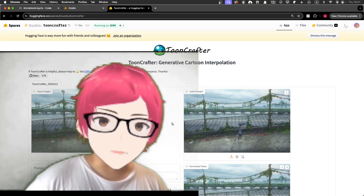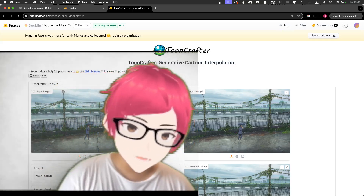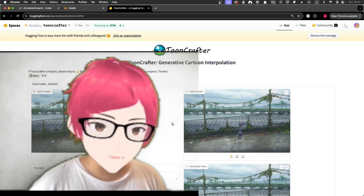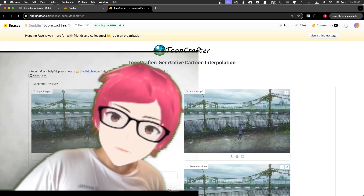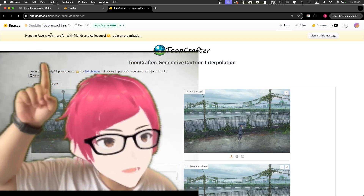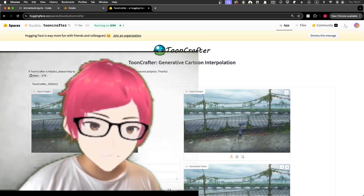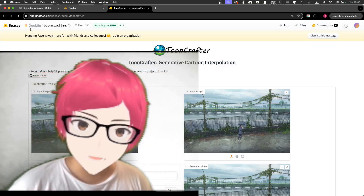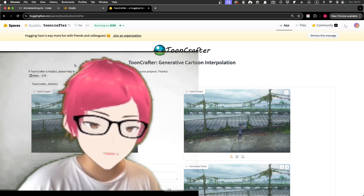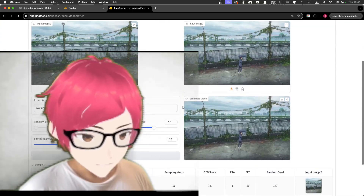It's already open source, so you can test it out on Hugging Face. Just search for ToonCrafter. I believe it was originally brought to us by Doubiiu — hopefully I pronounced that correctly. You can also go to the GitHub repo. Basically it works like this: you input one image as a starting frame and another as the ending frame.